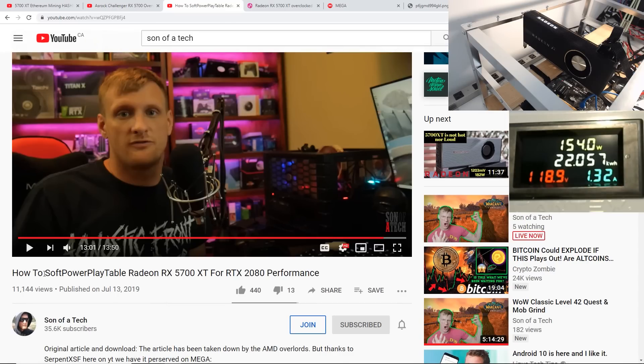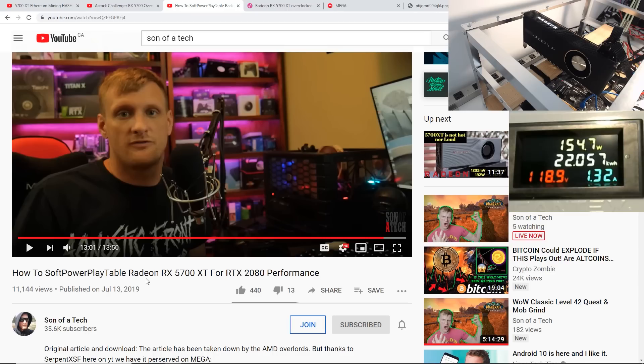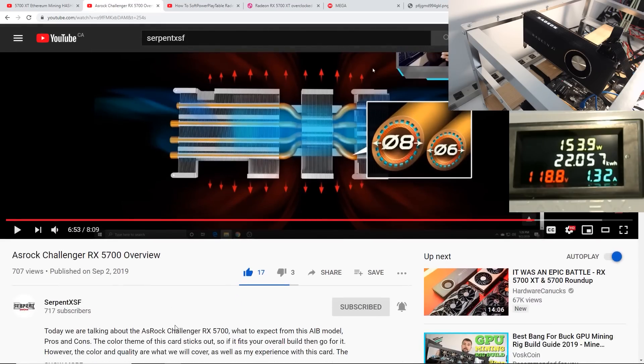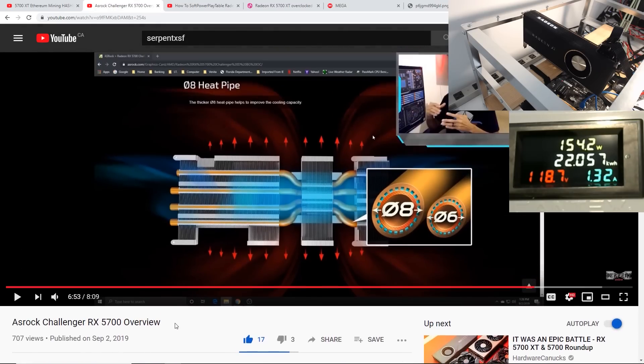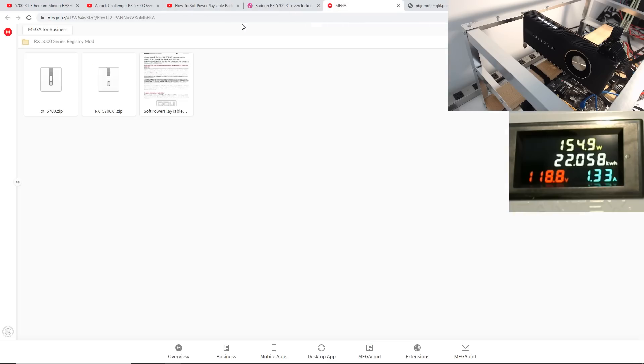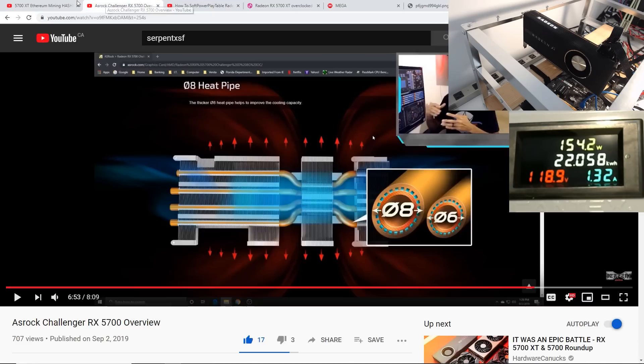I got this information initially from Serpent X Special Forces and Son of Attack as well. So Son of Attack did a video on how to do the soft power play table mod on the 5700 XT. And then Serpent reminded me of all of this stuff and we've been testing out and doing this kind of stuff as well. And they also have, I also have all the links for everything down below in case you guys want to check out their videos.